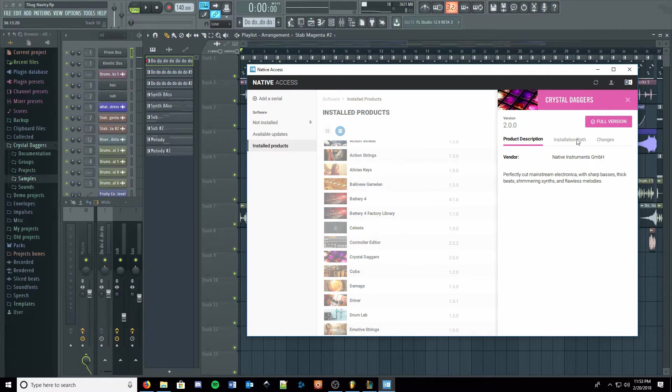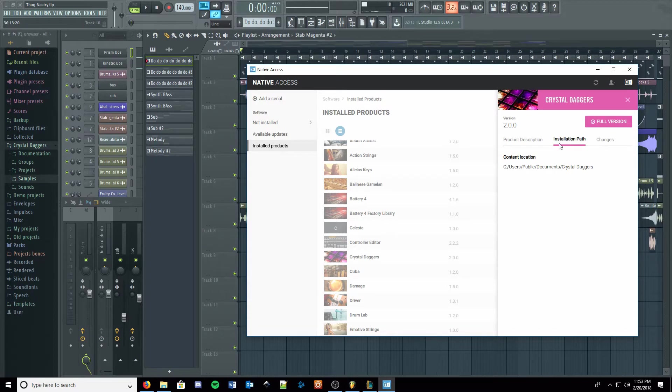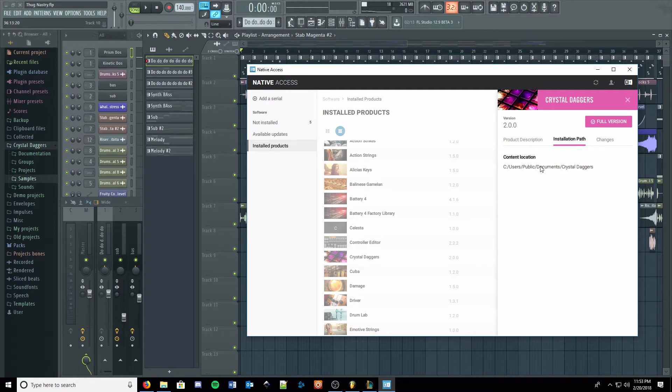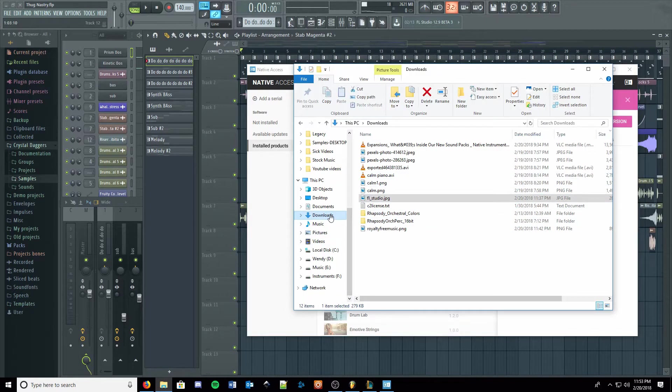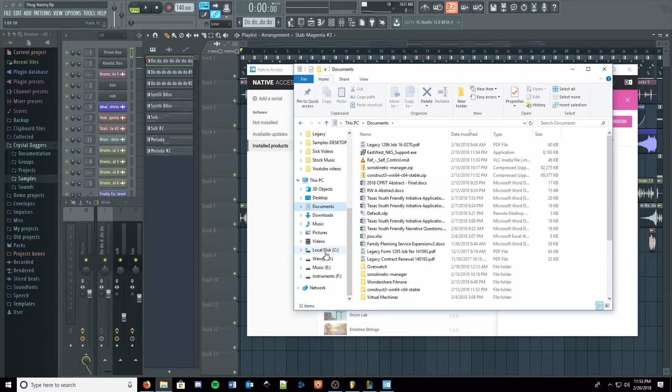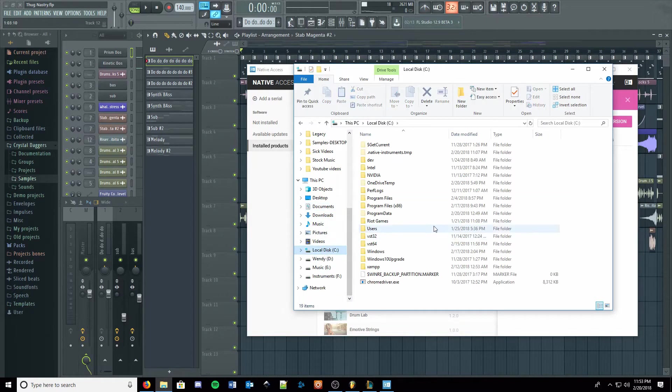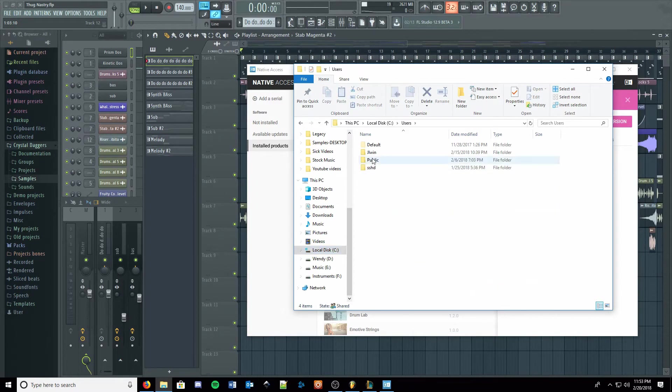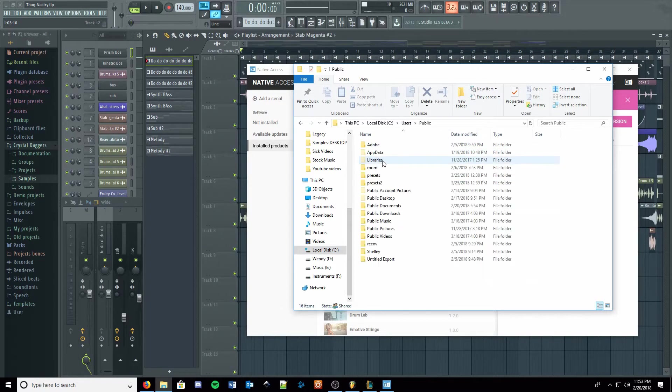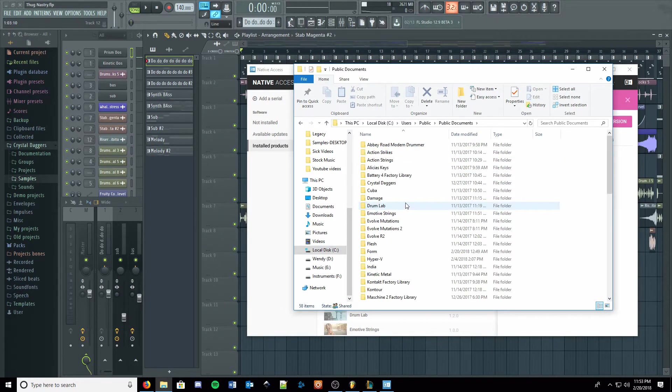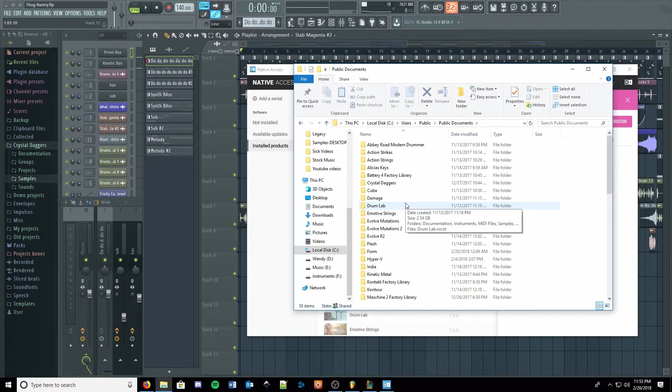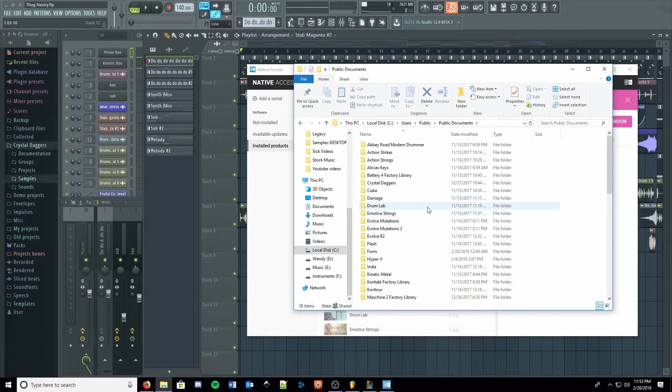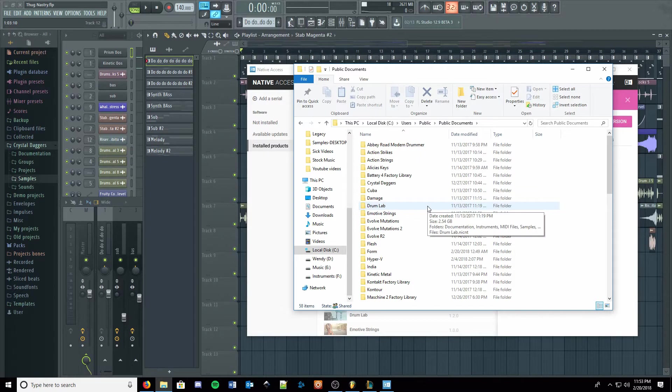But yeah, the weird thing is it puts it in a real goofy place. I spent a while looking for it until I realized that it showed it right here. So you'll just want to check when you install it, it's in a kind of goofy place. So we've got users, and it's not under the admin user. It was under public, which is odd. And then public documents with all the rest of the Native Instruments stuff. I don't know. Maybe I screwed up and told it to be there, but I don't know why I would have done that.